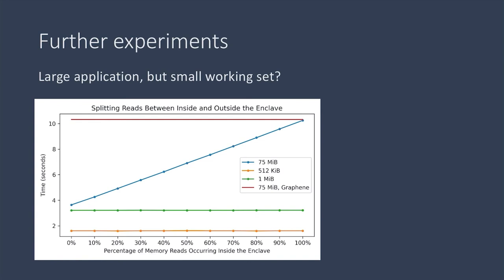We split the original 500 loops so that some of the loops, and therefore some of the memory accesses, happen outside, and some happen inside the enclave.